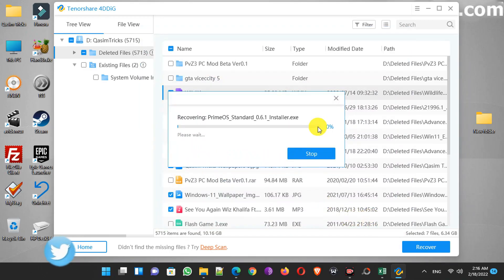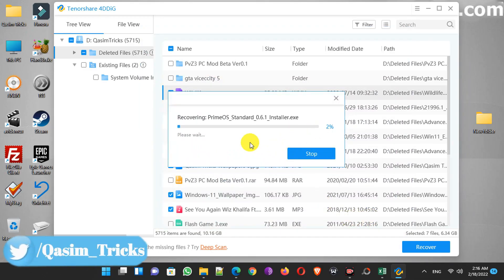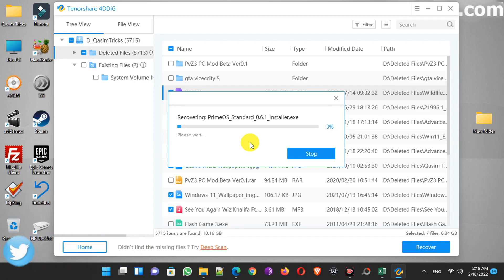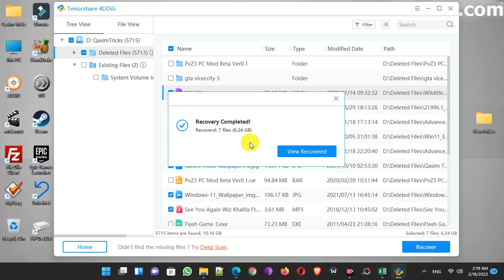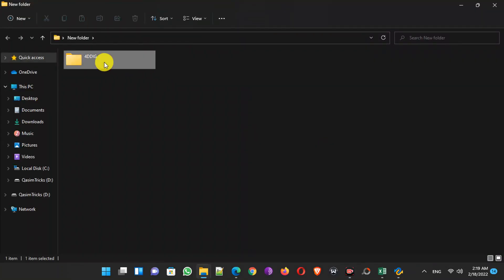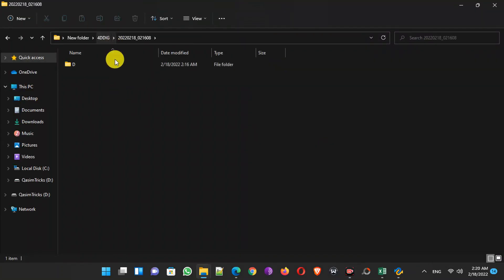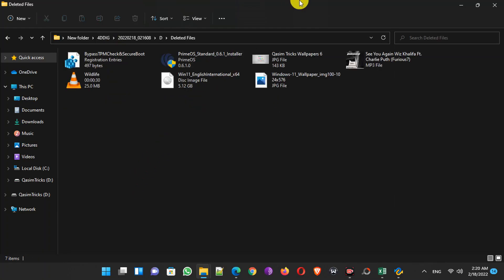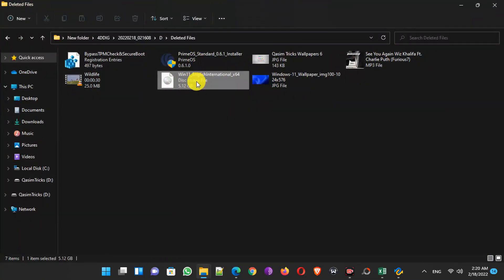Now the recovery has started — the total size is 6.34 GB so it will take some time. And now the recovery has been completed. Open all the folders and you can see all the files have been recovered.